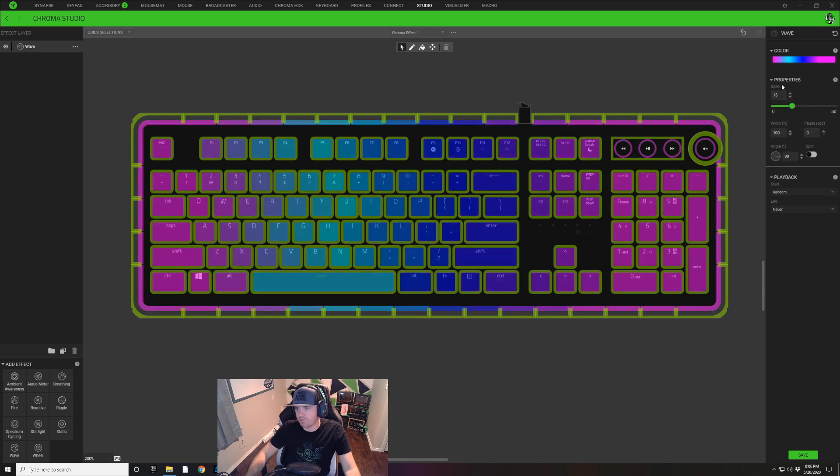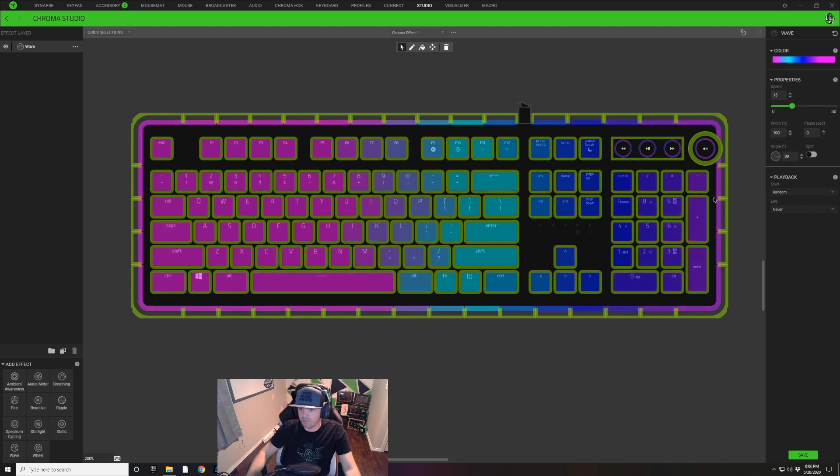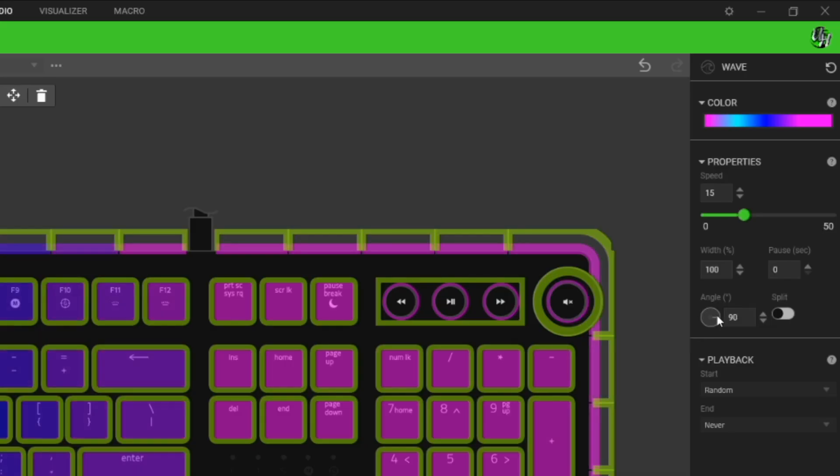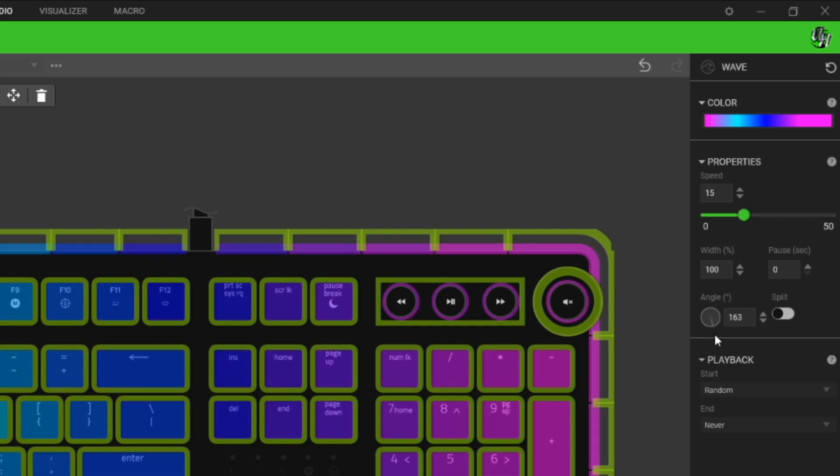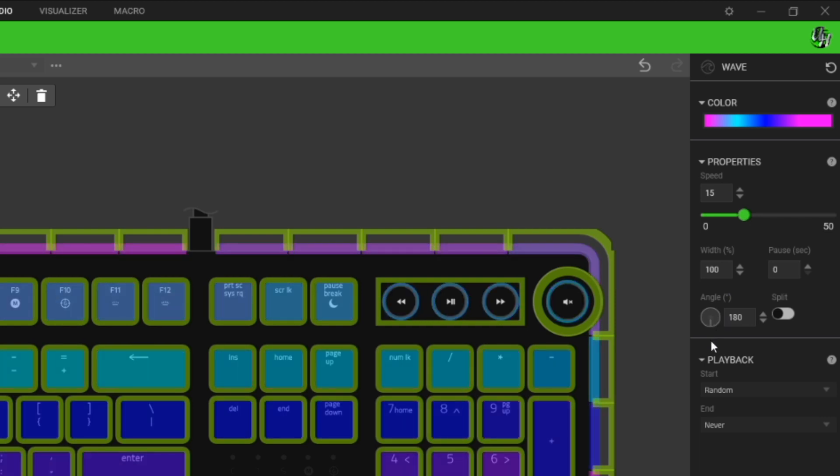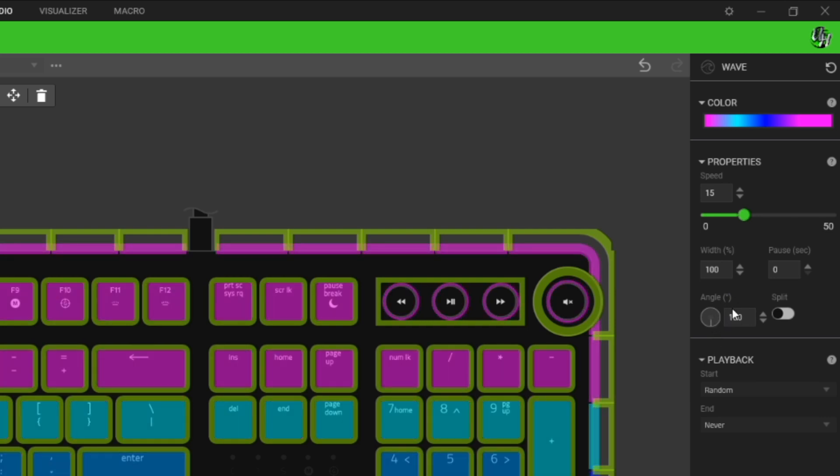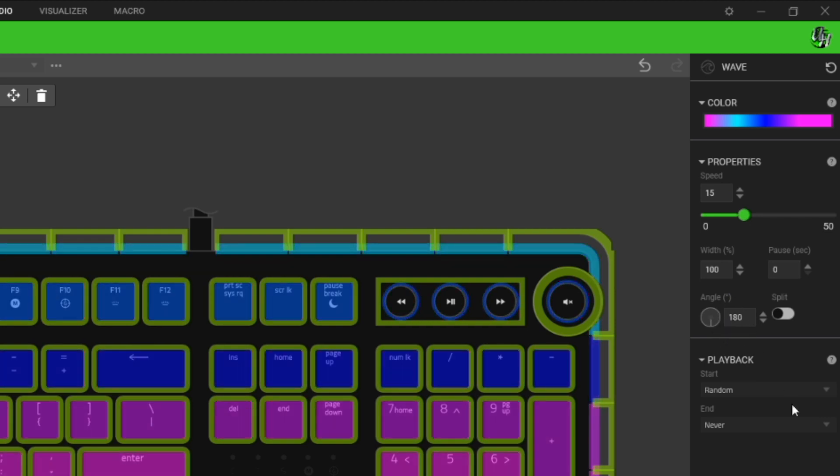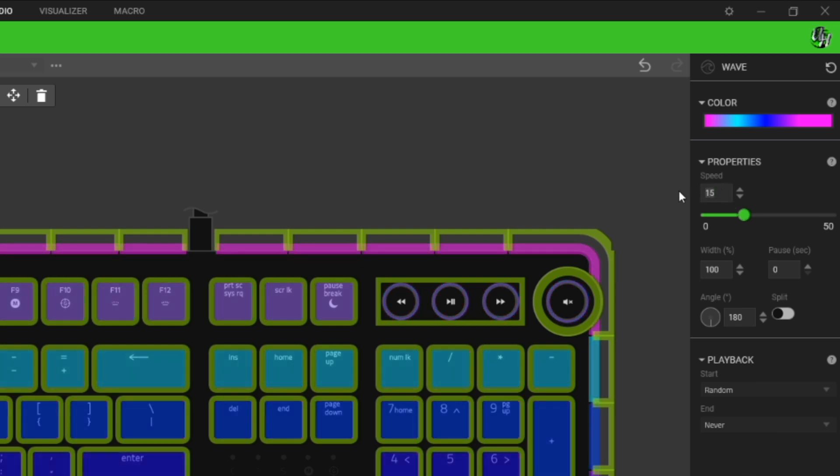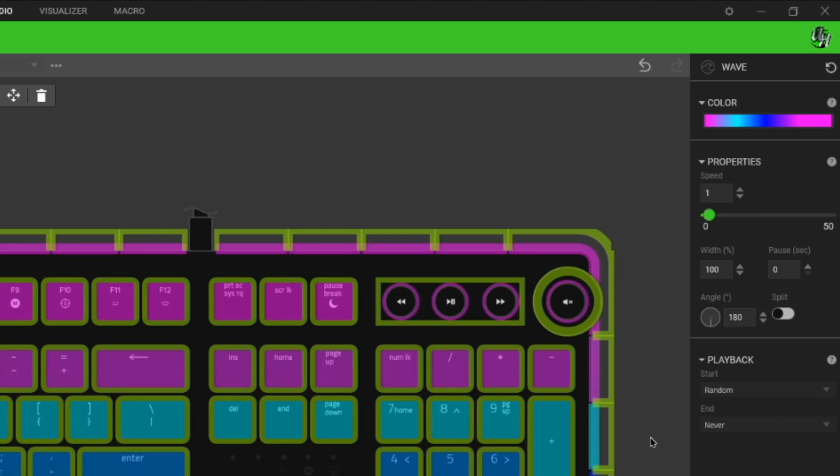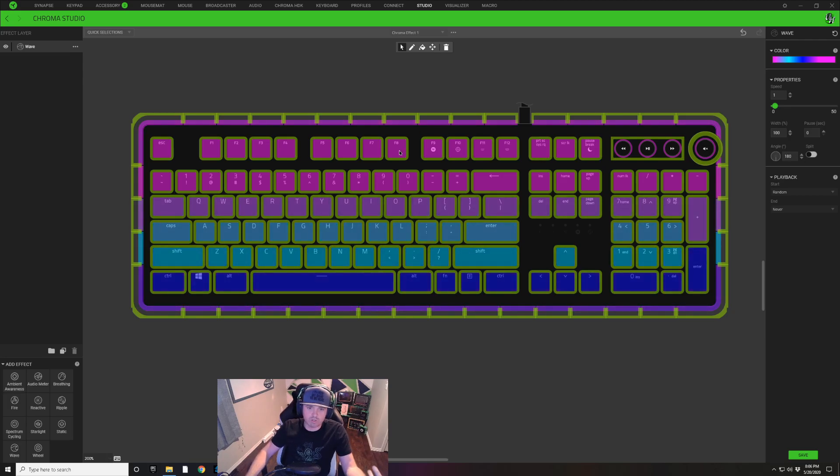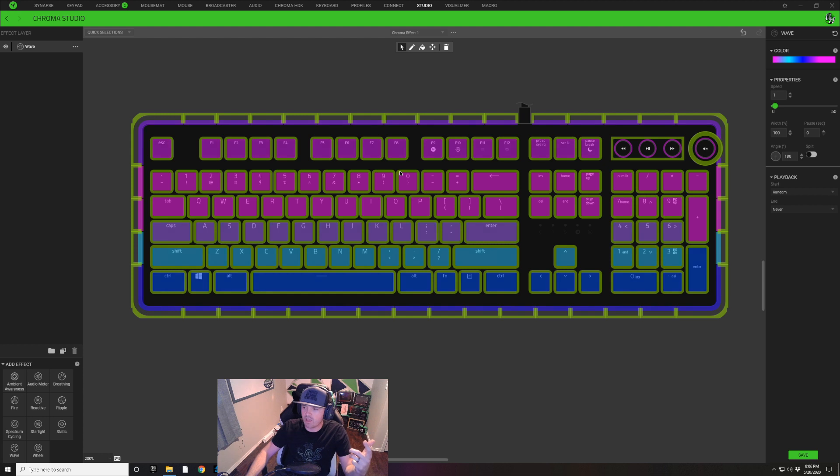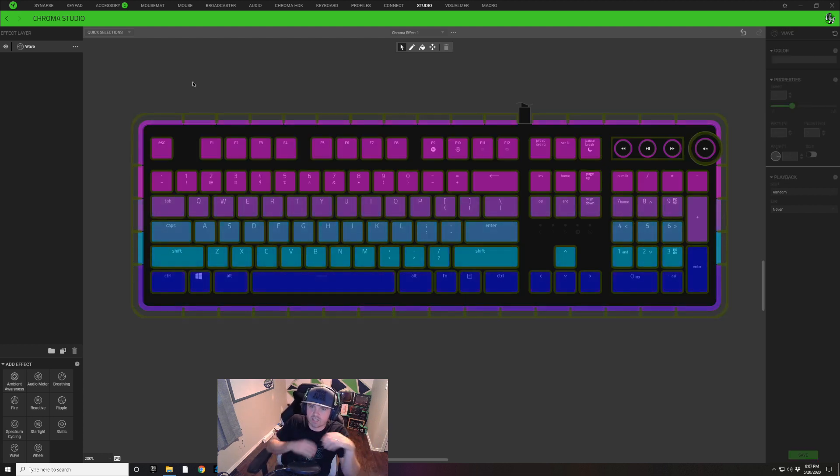That looks good to me right there. I'm going to click off of my window there to get into my details and the first thing I'm going to do is I'm going to angle my pattern, my wave pattern, down at 180 degrees. We're going to change our speed to one and that's all we're going to do for this layer.